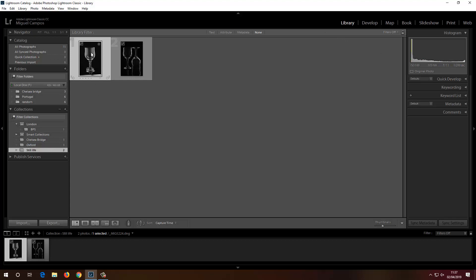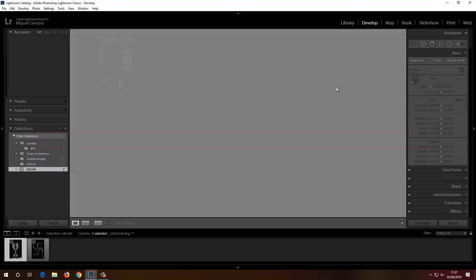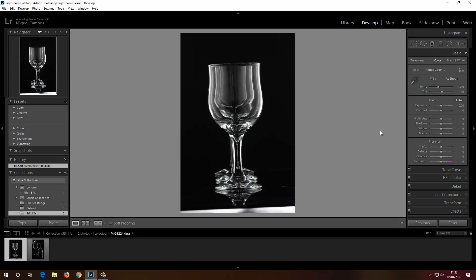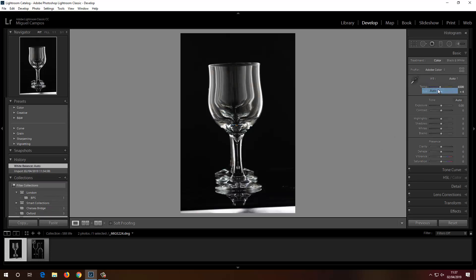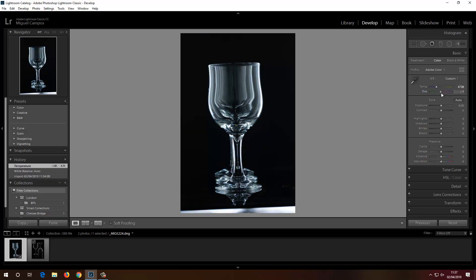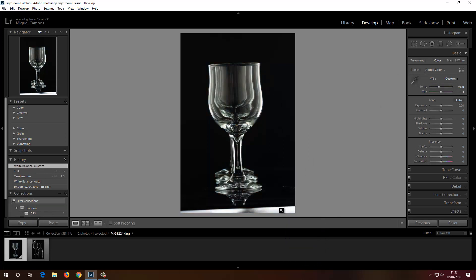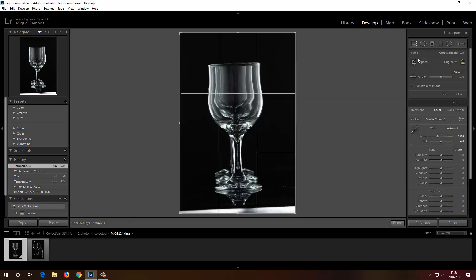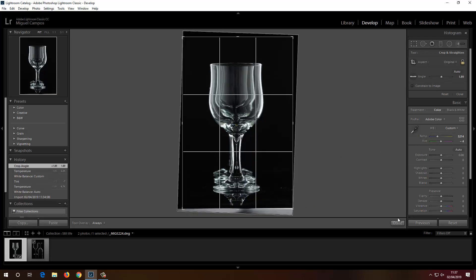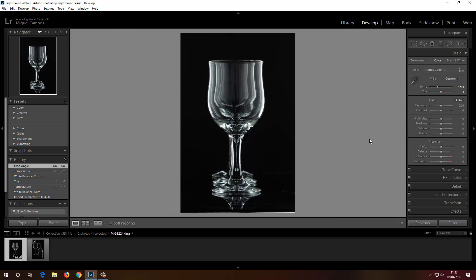Let's see how powerful Lightroom really is. I'm in the Library and I'll head to Develop. I'll select the white balance and try to match it, but it's a bit too warm. Now with the crop tool I have the Straighten tool — let me bring this nice and straight. I'll accept the changes but I'm not fully happy.